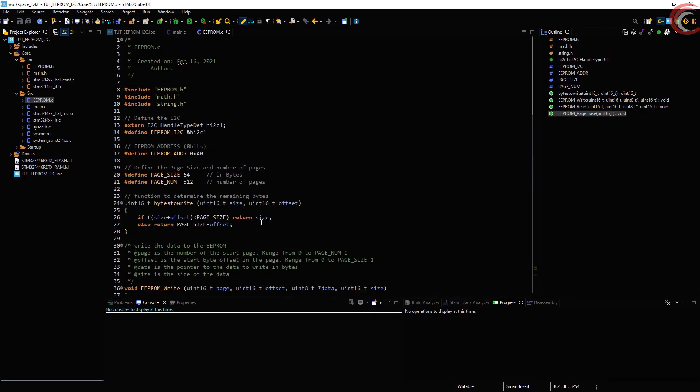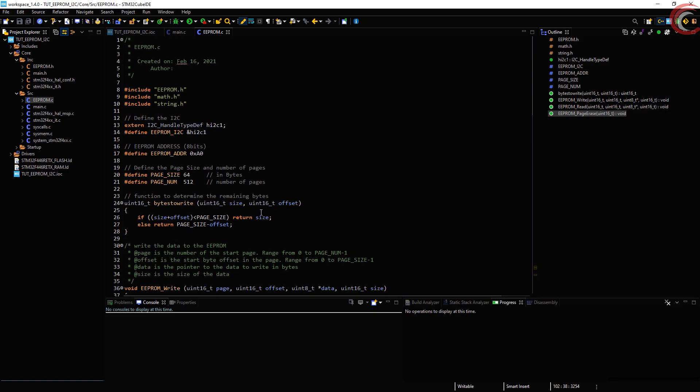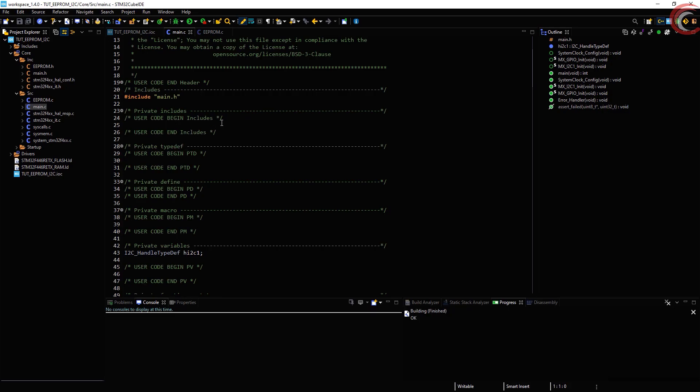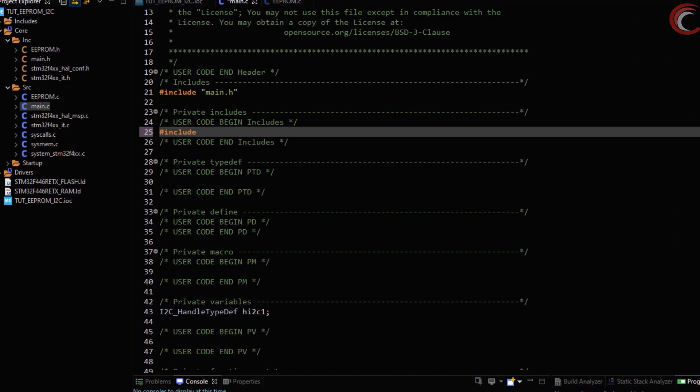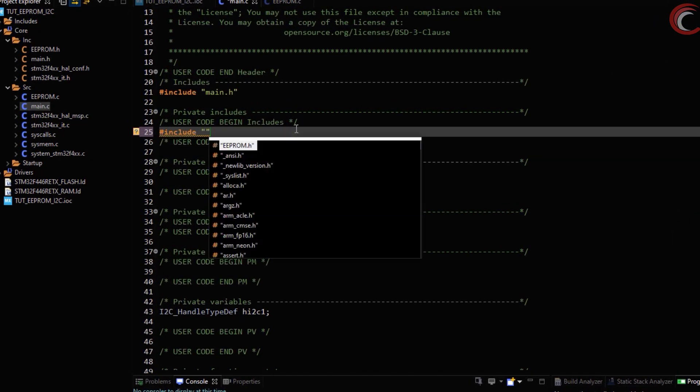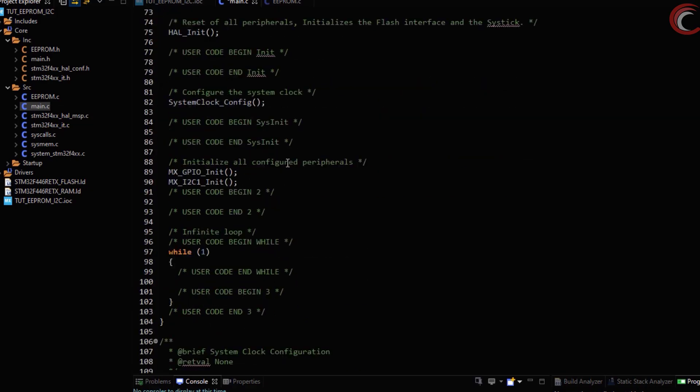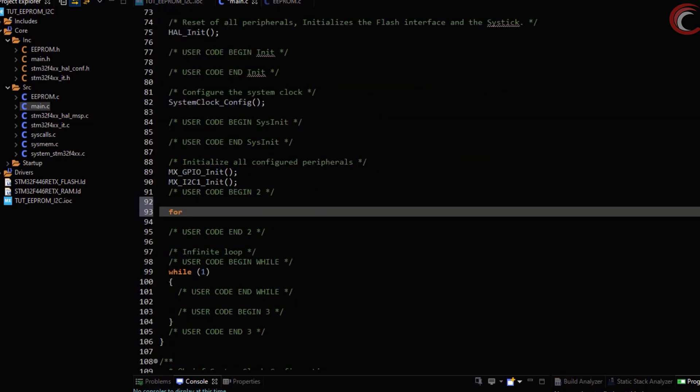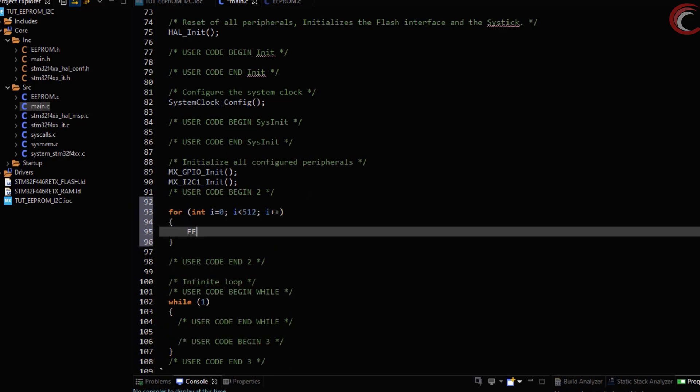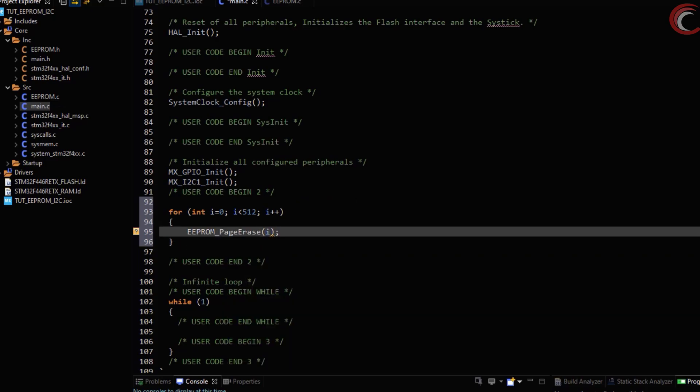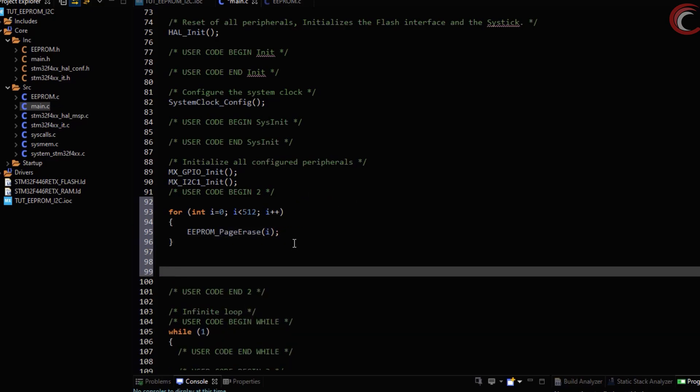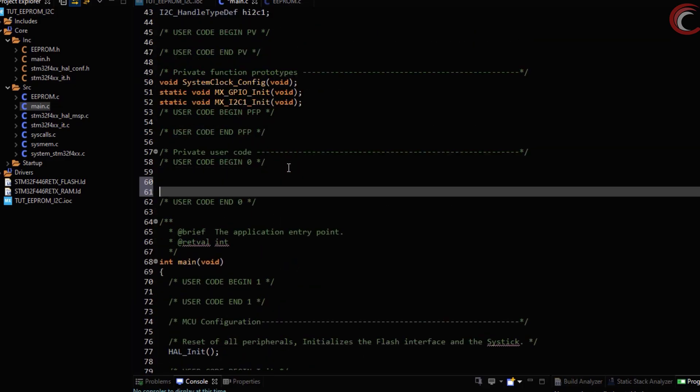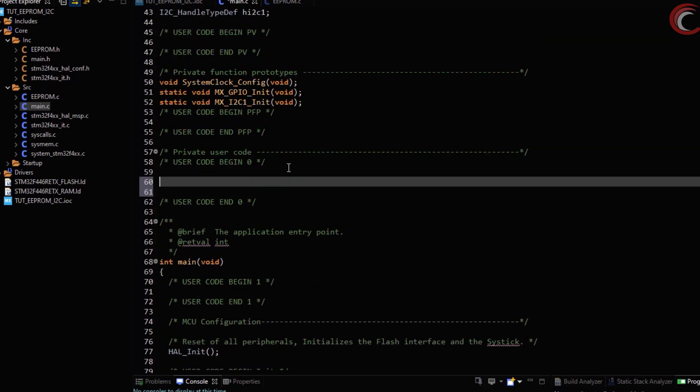Now let's write our program. Let's include the EEPROM.h file here. Let's erase the entire ROM first. I have 512 pages, and therefore I am calling the page erase function 512 times. Before going any further, let's create a variable that can store the data that we are going to read.